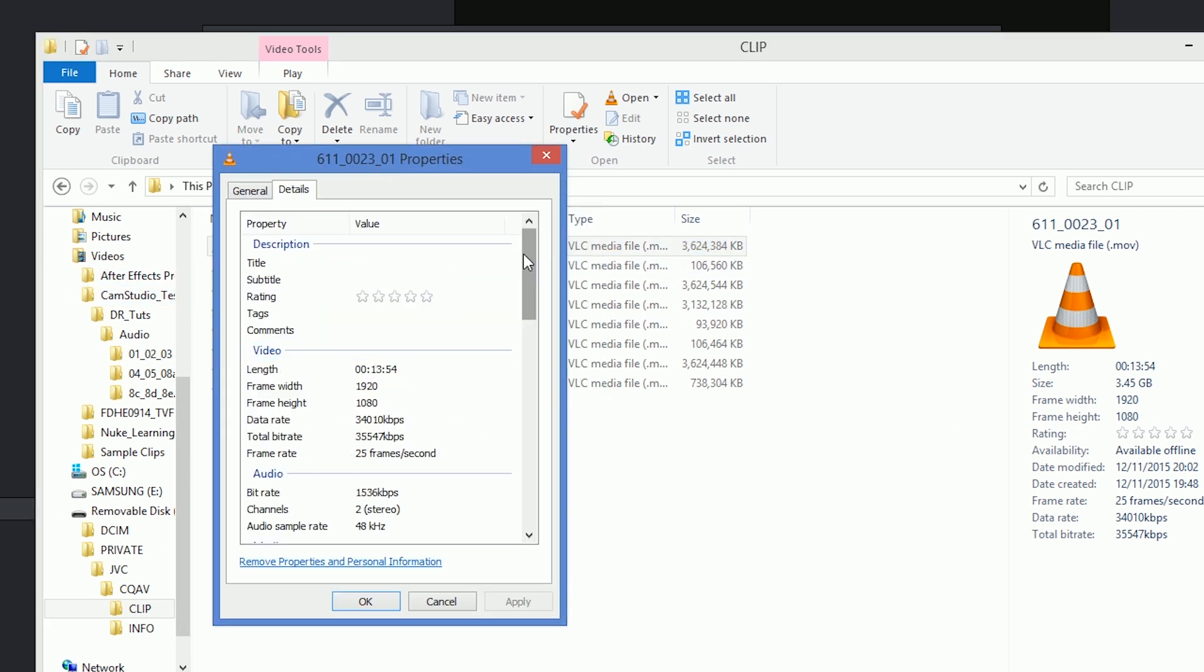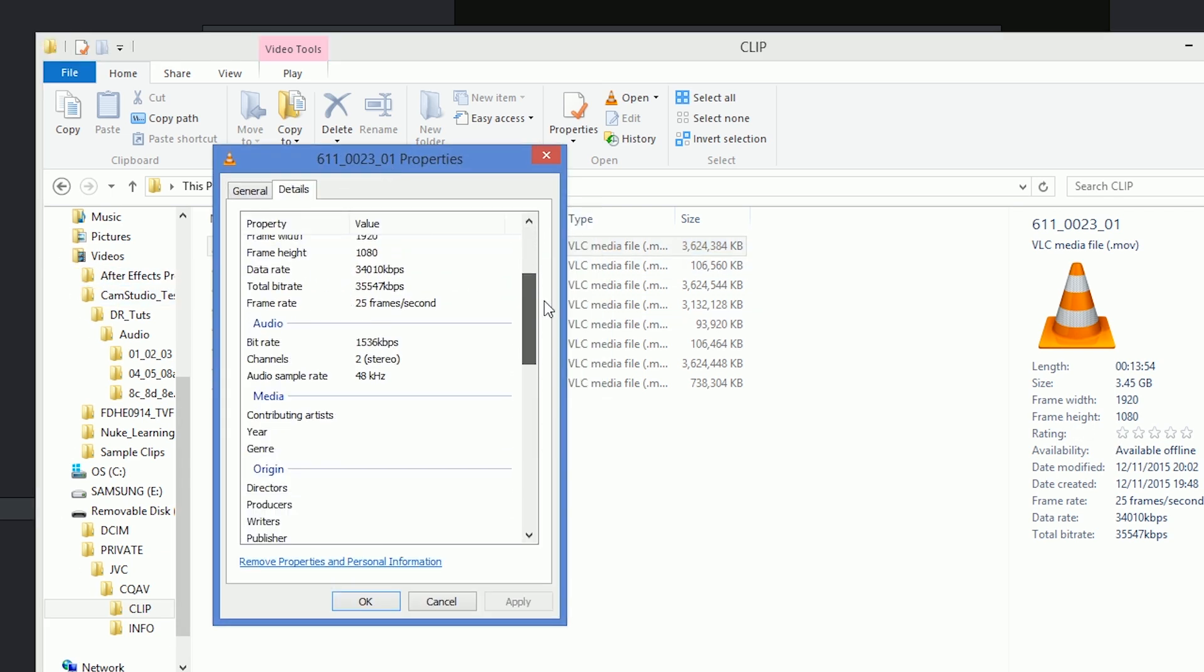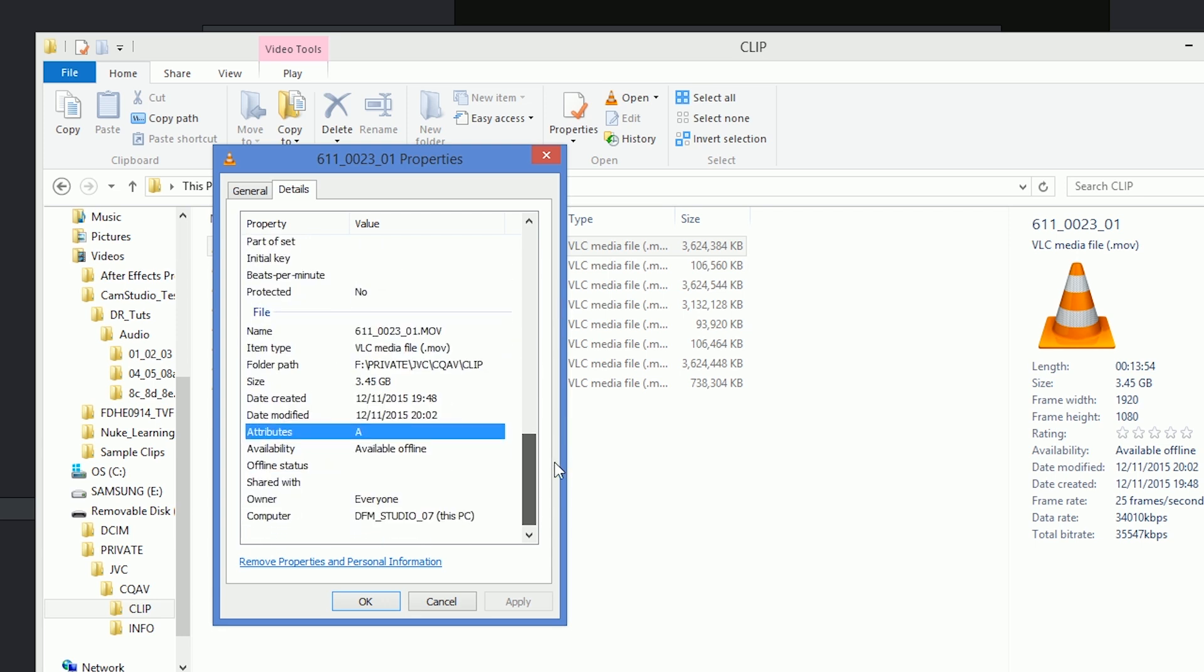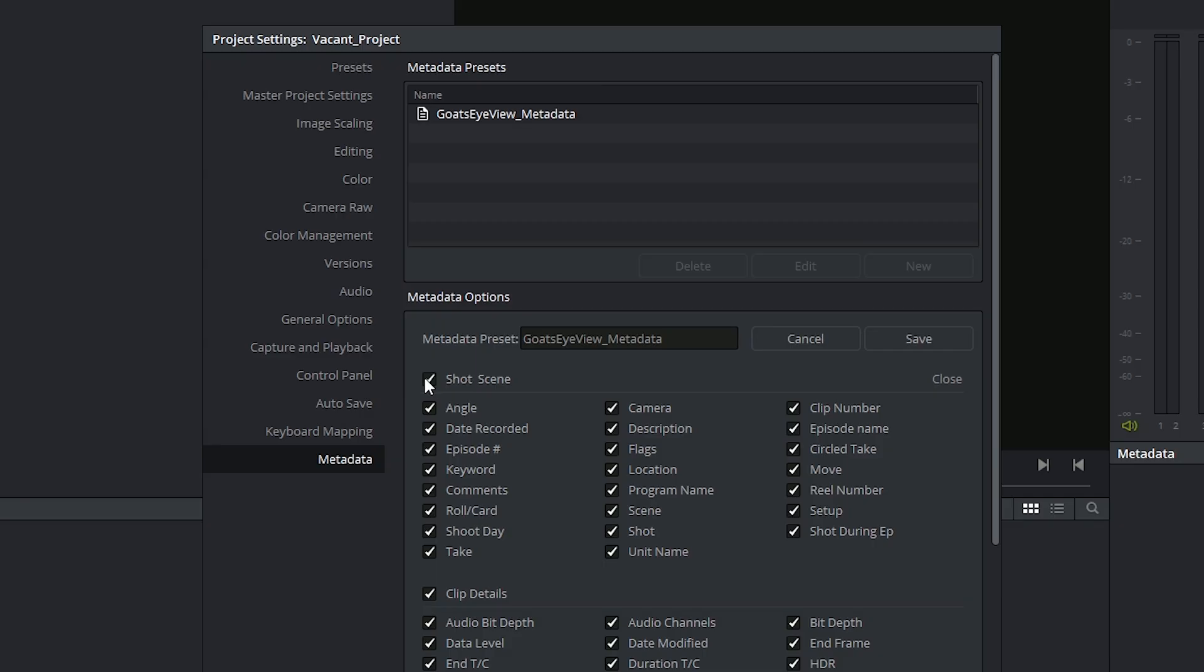You normally see it when you select a file or within the file's properties. So in this case, I'm looking at the Metadata of some video clips I made earlier. With DaVinci Resolve, you have some extended Metadata controls, which we'll be looking at a bit later.